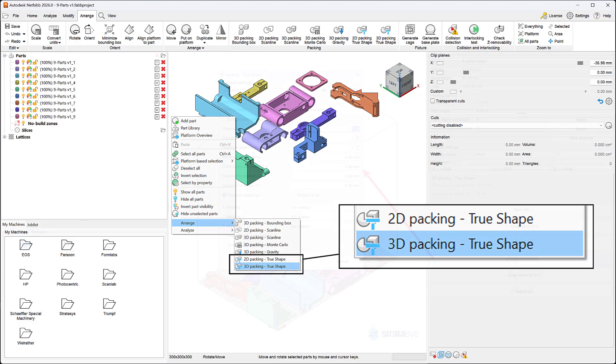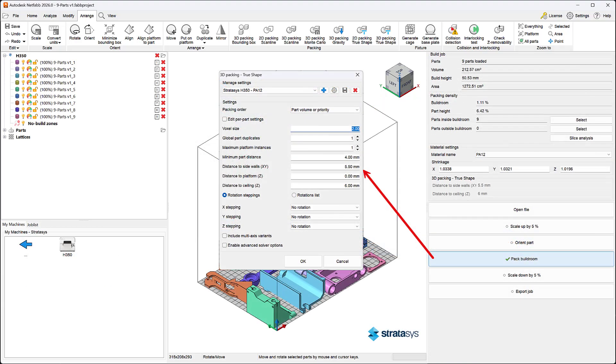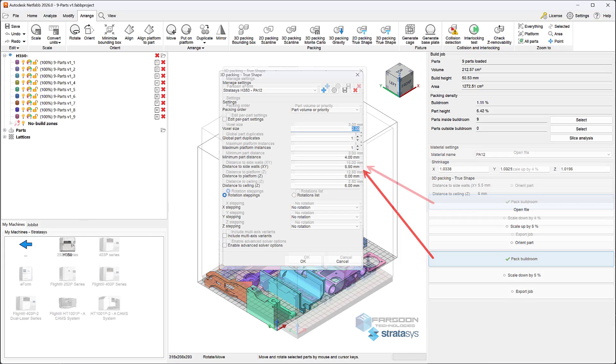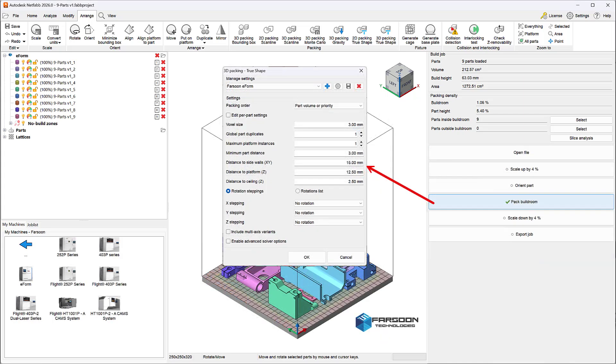Additionally, you can access the TrueShape Packer with predefined settings in certain machine workspaces. For example, the Pack Build Room button in machines like the Stratasys H350 or Farsoon eFABM machines is mapped to the 3D TrueShape Packer.